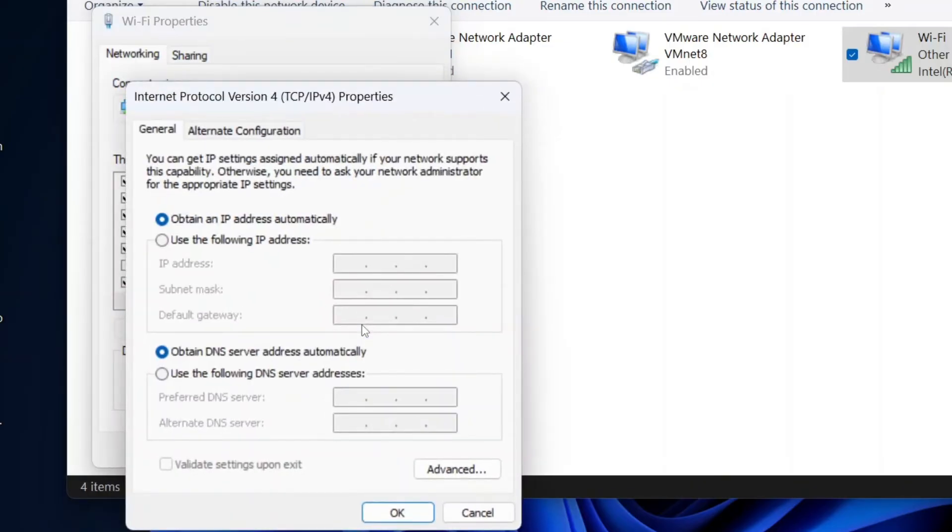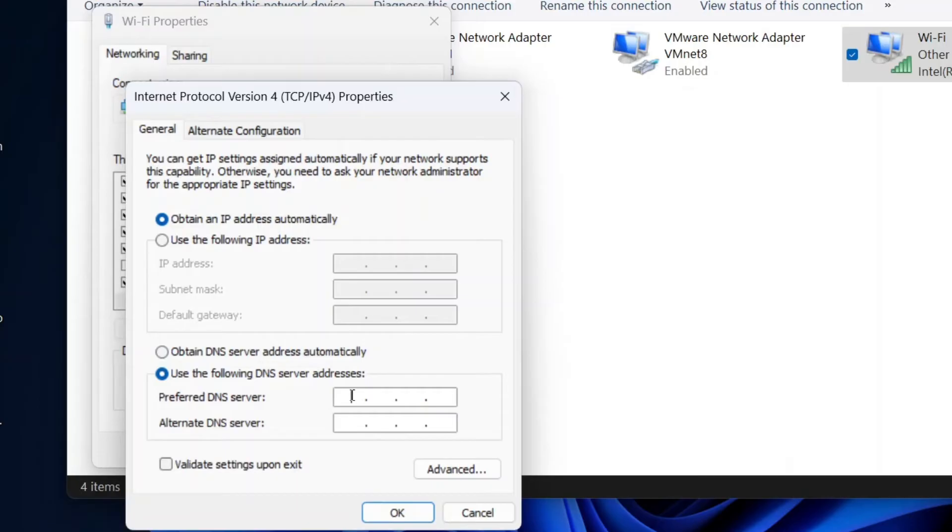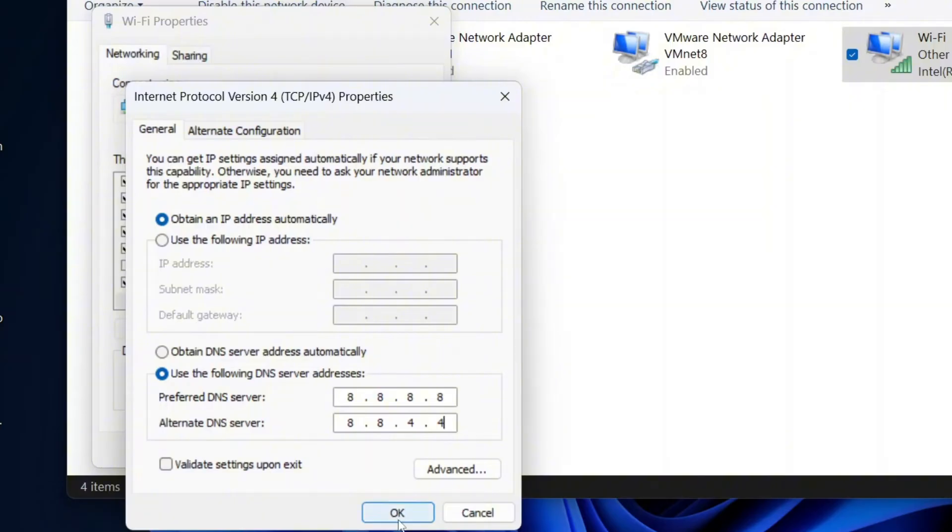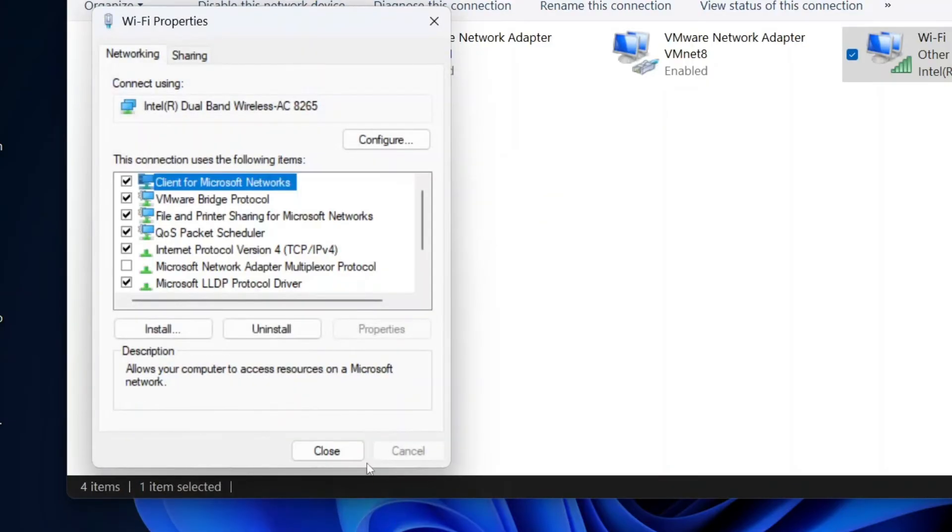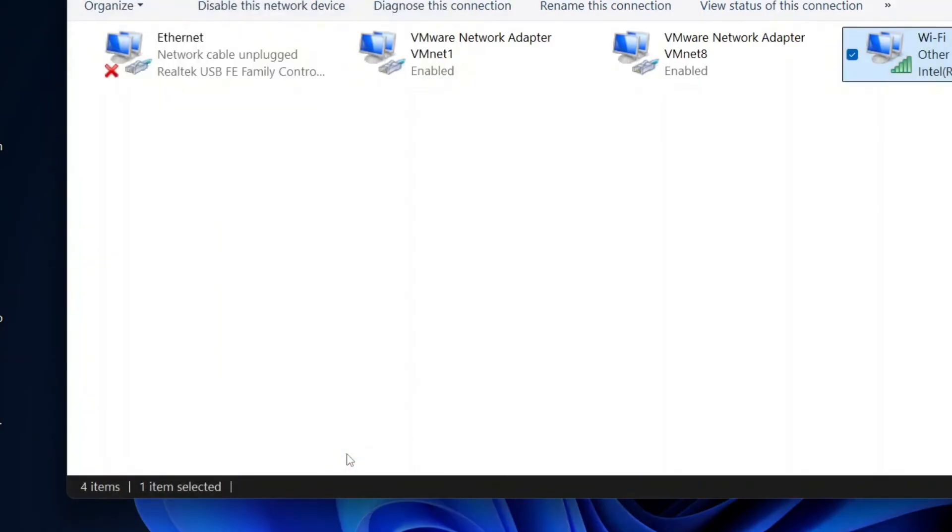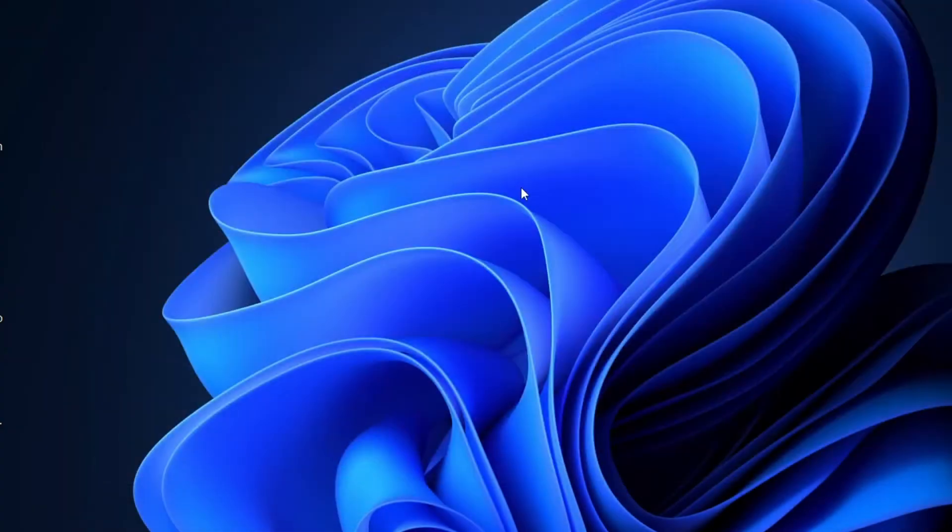New window will open. In the new window, select use the following DNS server addresses and in preferred DNS server, type 8.8.8.8 and in alternate DNS server, type 8.8.4.4. These are Google's public DNS servers, which can improve DNS resolution speed and reduce latency in online gaming. Click OK to save the changes. Restart your connection for the settings to take effect.